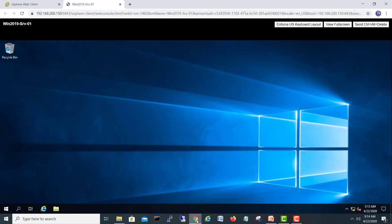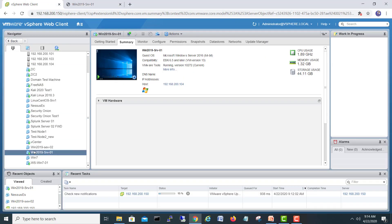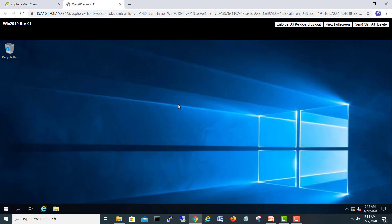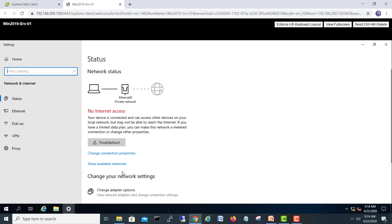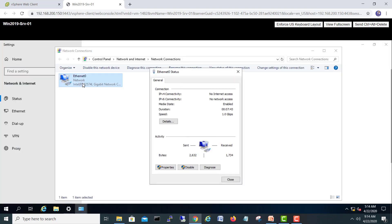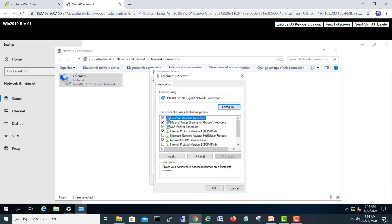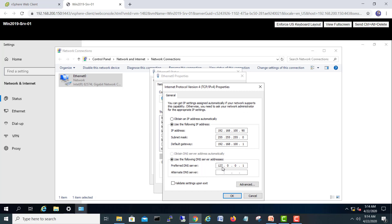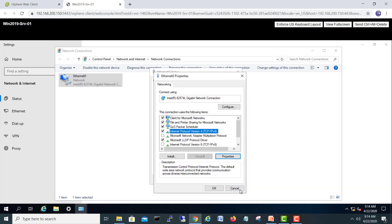Let's go to our vCenter. We have one server here — Windows 2019 Server 01. I click on that. Two things you have to check on this server: first, you have to change the IP address and give it a static IP. After that, in DNS you have to enter 127.0.0.1, or you can type the same IP of this server since we are going to promote this one as a DNS server as well — for example, 192.168.100.90.